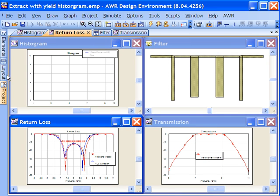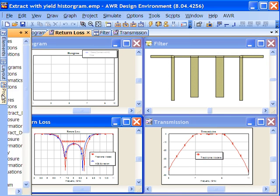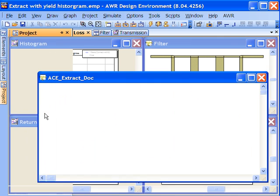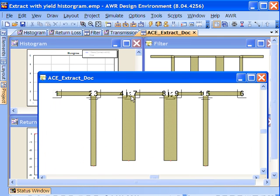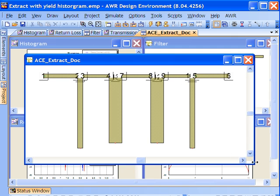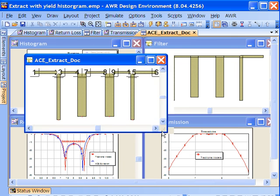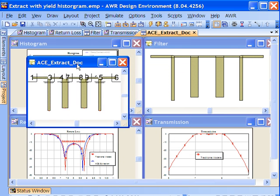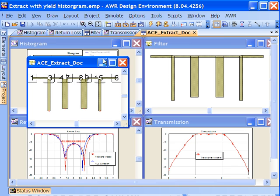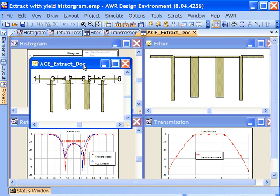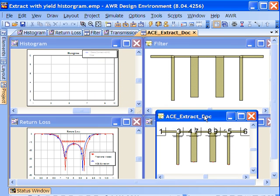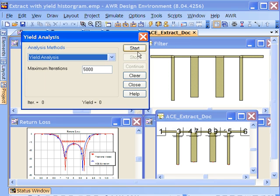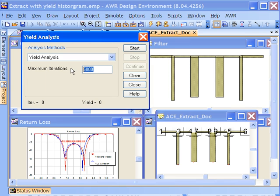I'm going to open this up so that while we're simulating you can see how it's going to be moving around with the actual filter over here. We'll see the histogram updating and we'll see our return loss being accumulated. So let me get the yield analysis going and we'll just run about 200 of these rather quickly.